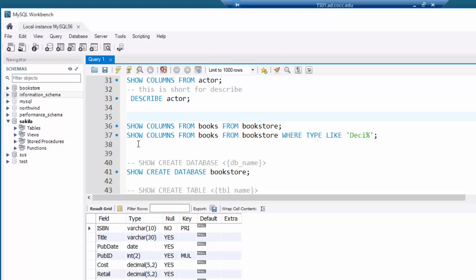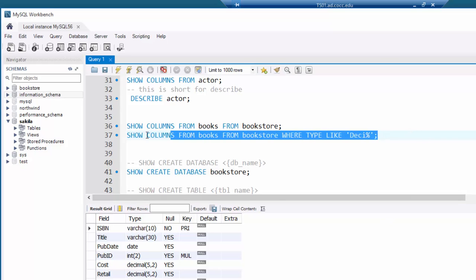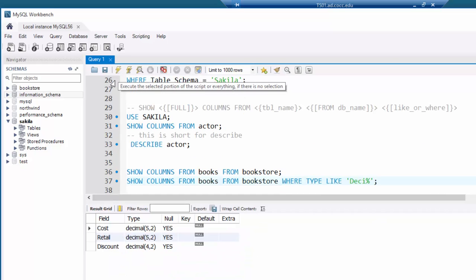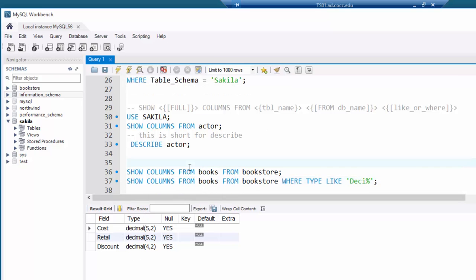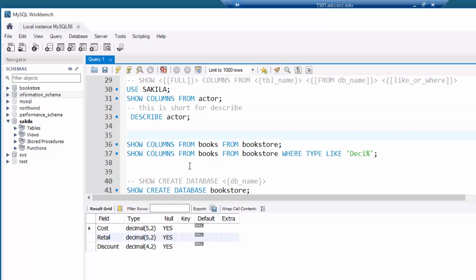SHOW commands are very much like SELECT statements — you can add a WHERE clause. For example: SHOW COLUMNS FROM books FROM bookstore WHERE the type column is LIKE 'DECI%'. The percent wildcard means it starts with 'DECI' and anything can follow. Running that returns only the decimal columns from the books table in the bookstore database.